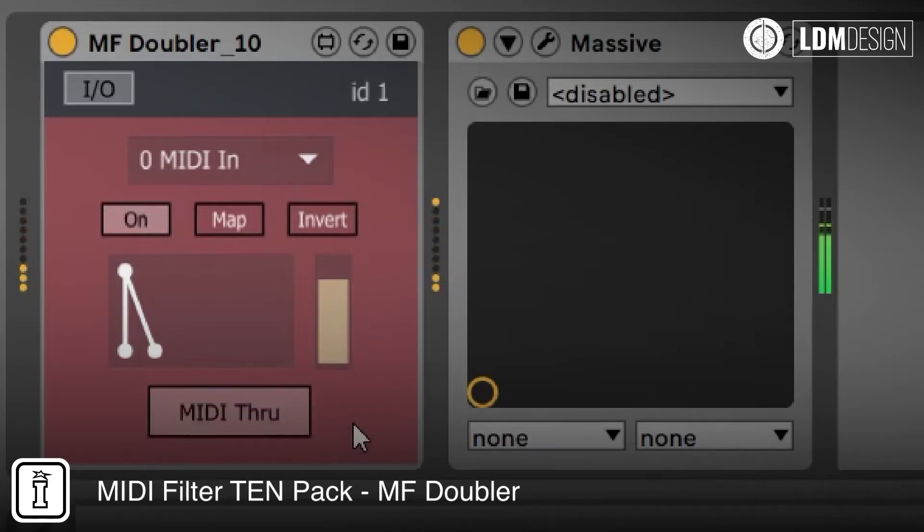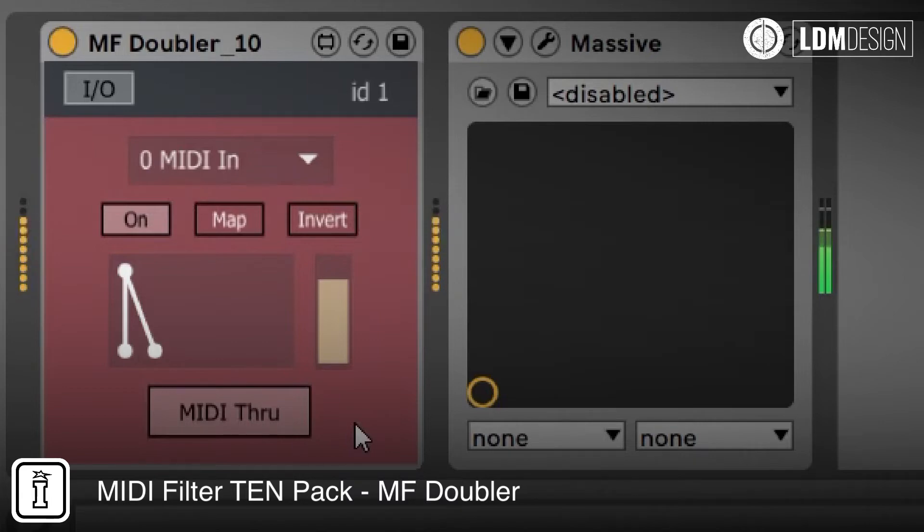And MIDI through will stop changes to the original notes but keep the parameter triggering.